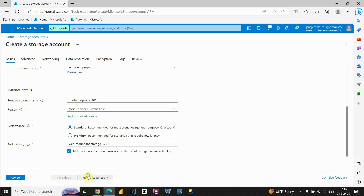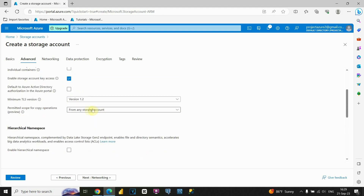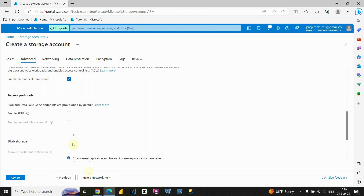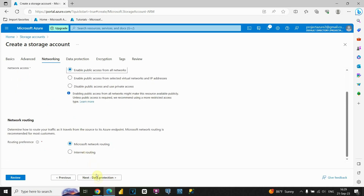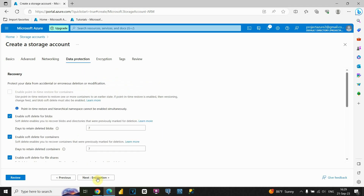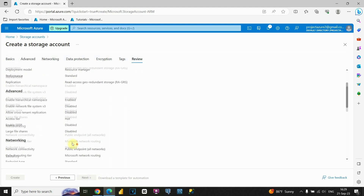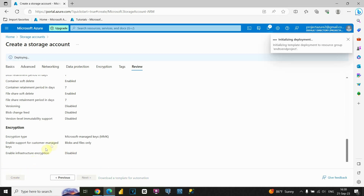We are going to be using the standard option and keep the rest as it is. Click on Next. We can scroll down and leave defaults. Now, what is important is to check this option — if you check it, you'll be able to use your data lake. Let's click Next through the remaining tabs.